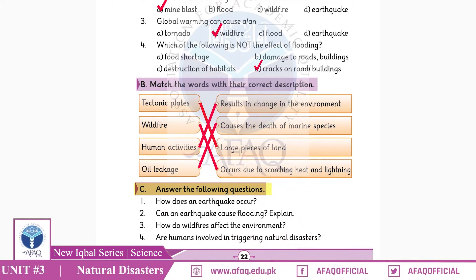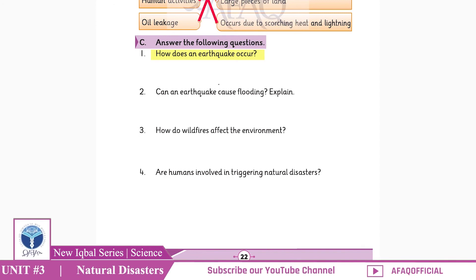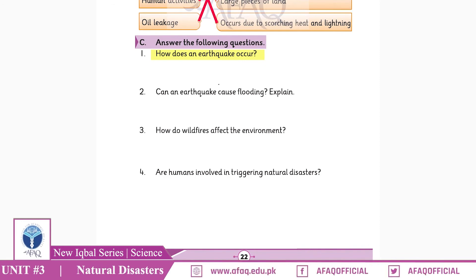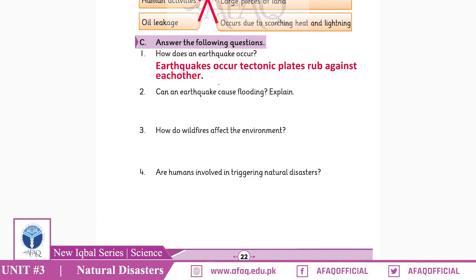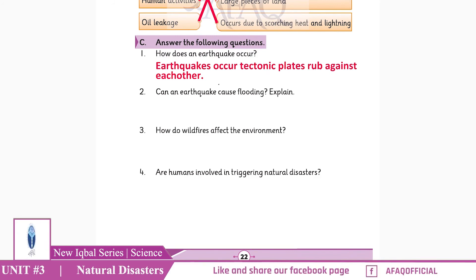Question number one: How does an earthquake occur? Earthquakes occur when tectonic plates rub against each other, causing shaking of the earth. Very good.